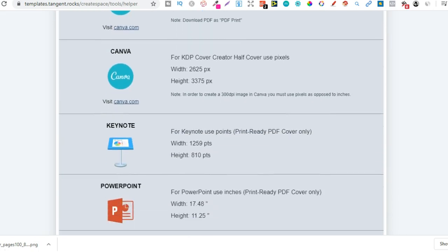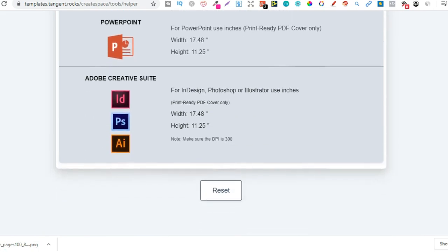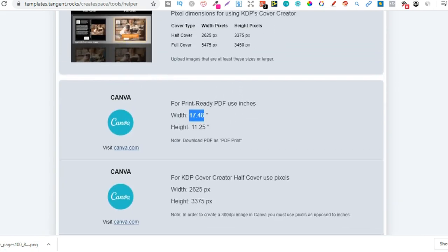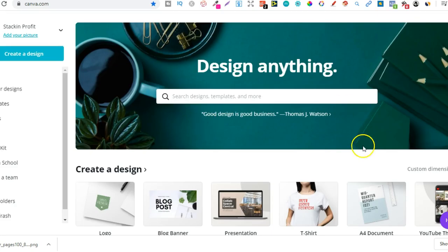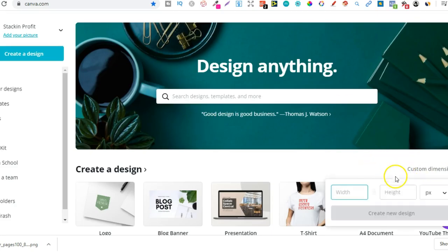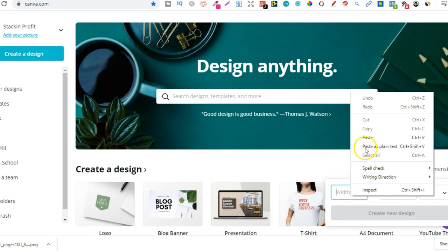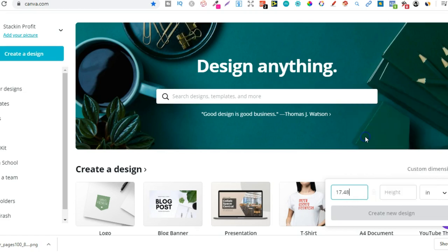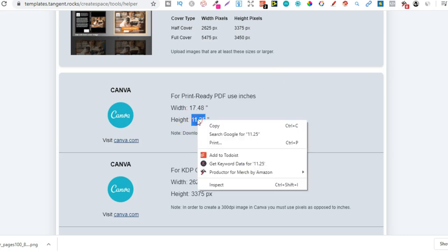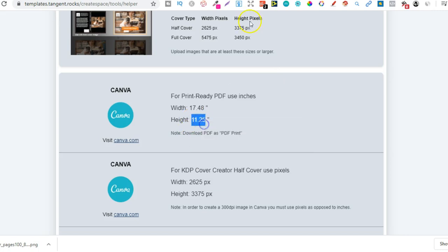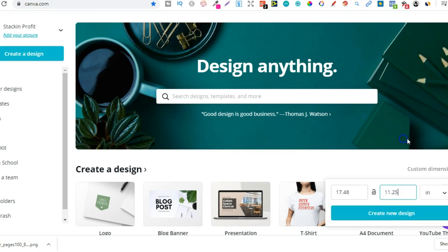And then if we scroll down we got the dimensions that we need here for Canva. They also offer for Keynote, PowerPoint and all the other platforms or softwares. So let's take this. So we're going to need the width of 17.48 and then we're going to go over to Canva, custom dimensions. You can do this with a free account. You do not need a paid one. We're going to change that to inches. Put in those dimensions just there 17.48 and then we're going to take 11.25 and then we're going to go back over and put that there and then create new design.